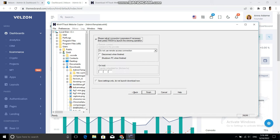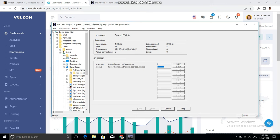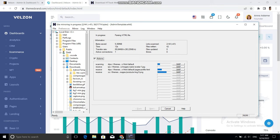Let's copy this URL and paste it in here. After this, you just need to click Next and then Finish. As you can see, the downloading has started. It will take a few minutes depending on the size of the website you are cloning.